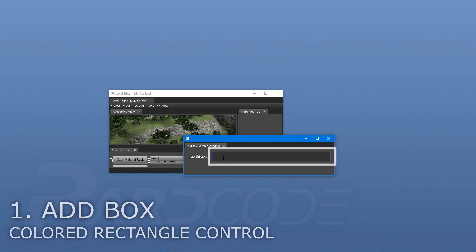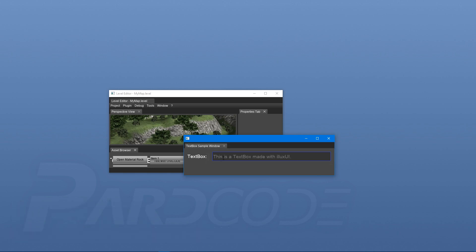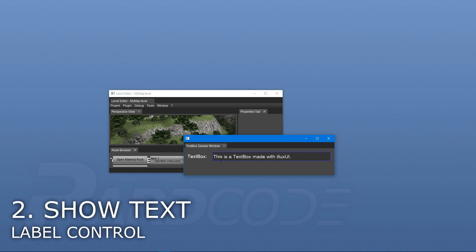The next step is to show some text inside it. This can be easily done by adding inside a rectangle control another control that is able to show text. This kind of control is commonly called a label.